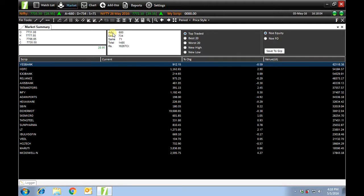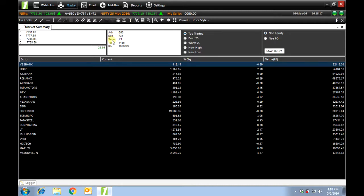Advance: the total number of scripts that have had a positive change from yesterday's close. Decline: the number of scripts that have had a negative change from yesterday's close. Same: the number of scripts that have had no change in value.